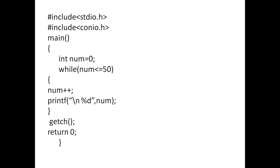It will check 0 is less than or equal to 50. Yes, 0 is less than or equal to 50. Then automatically it will try to execute the block of statements. See, num is equal to num plus 1. So, means 0 plus 1 is equal to 1. So it will print 1.